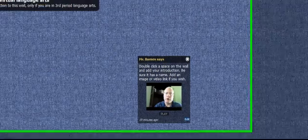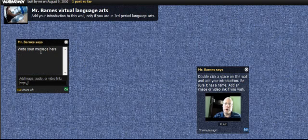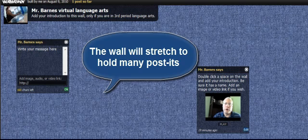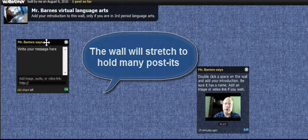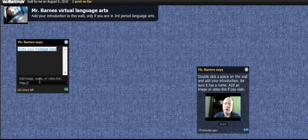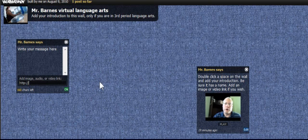Students can probably do this too, and I think you'll be surprised that they'll probably want to do a lot of that. So from that point, my students will come here, find a space on the wall, double click, and they will get a post-it note. This one says 'Mr. Barnes Says' because I'm logged in, but for them they'll be able to put their name right there. They can write a message, add a web address that maybe goes to some pictures — if they've got a place on Flickr, they could add that. There's just a lot of things they can do.